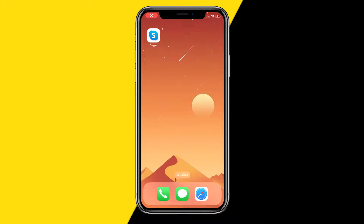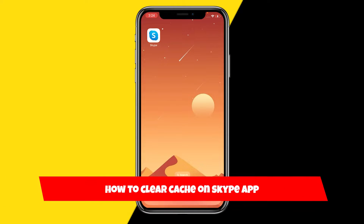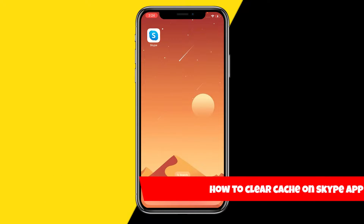Hello everyone, welcome to this video. In this video I'm going to show you how you can clear the cache on your Skype app. There are two ways in order to actually clear the cache on your Skype app.